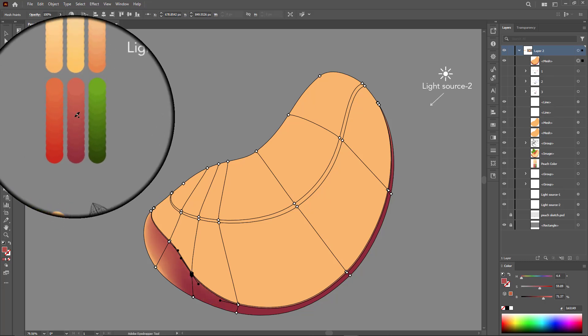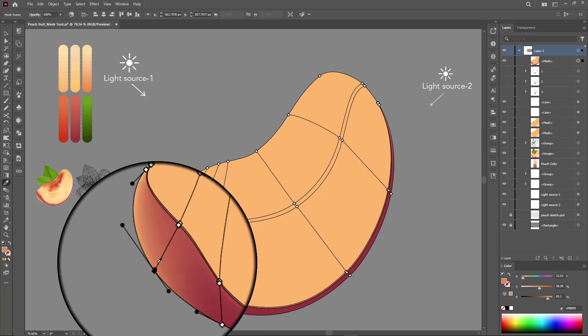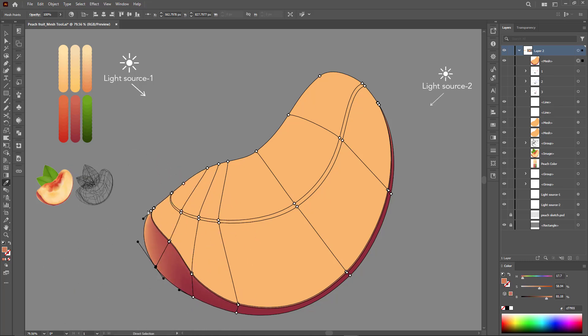We usually start with a medium color and when focusing on the details, we choose dark or bright shades depending on the area.